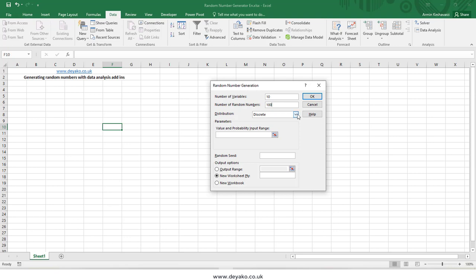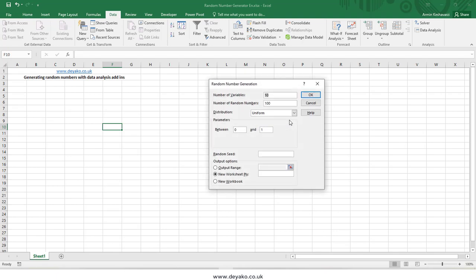You need to specify the distribution. For uniform distribution, it generates a random number between 0 and 1, which is exactly the same as the RAND function in Excel. You can also set a different range — for example, random numbers between 10 and 20 — and those numbers will have decimal values.